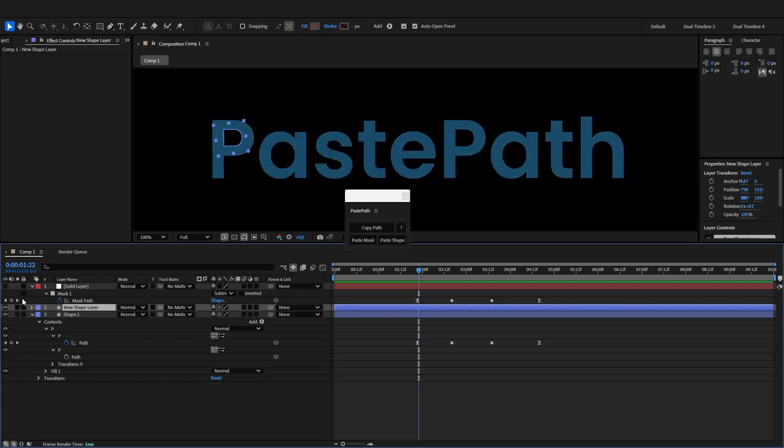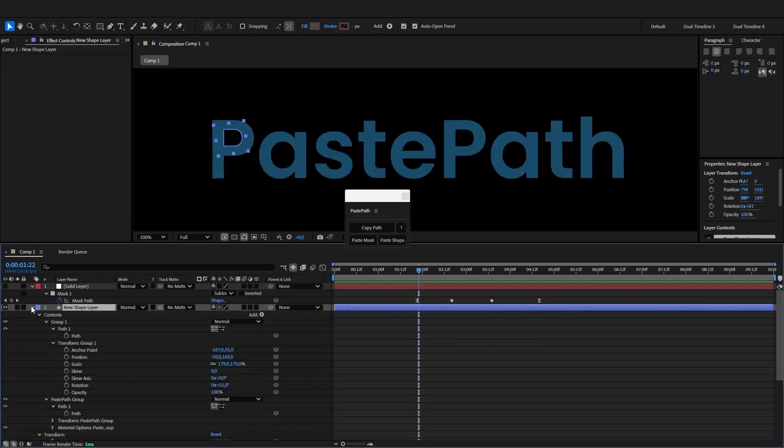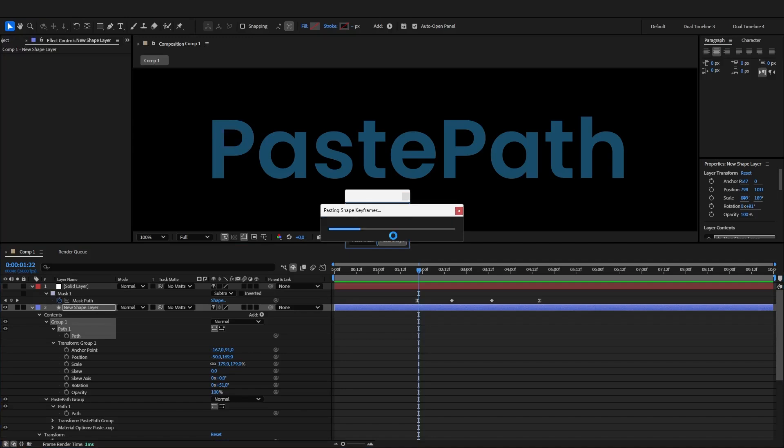You could of course paste it as a shape path. So just select the shape path and click paste shape.